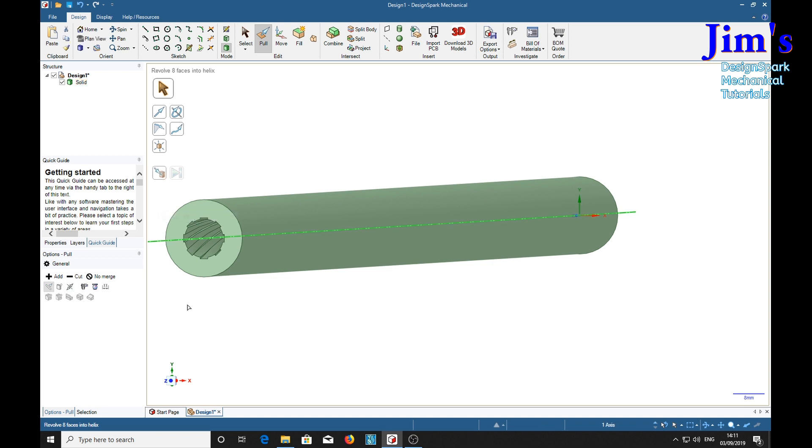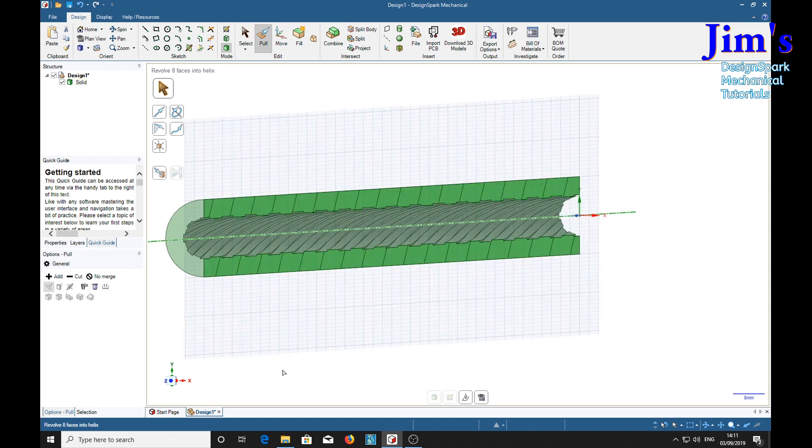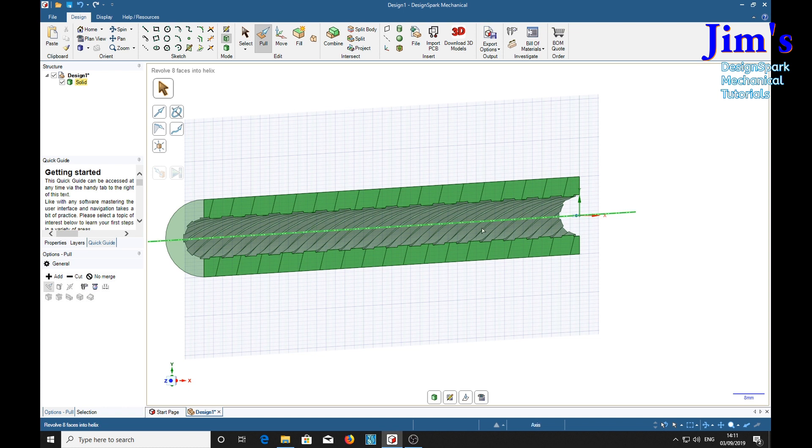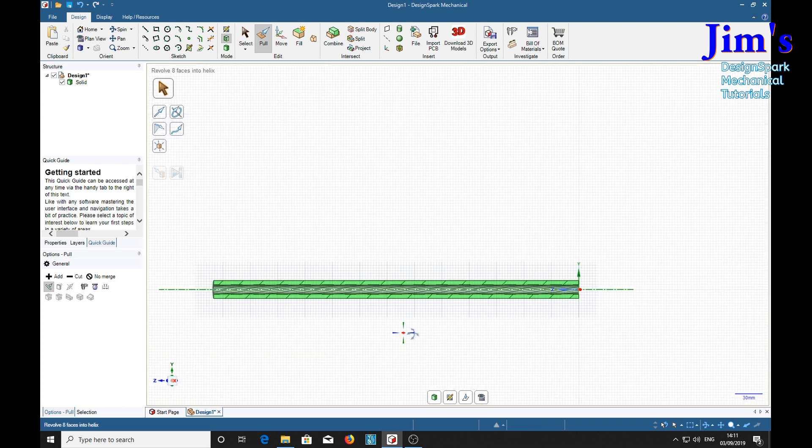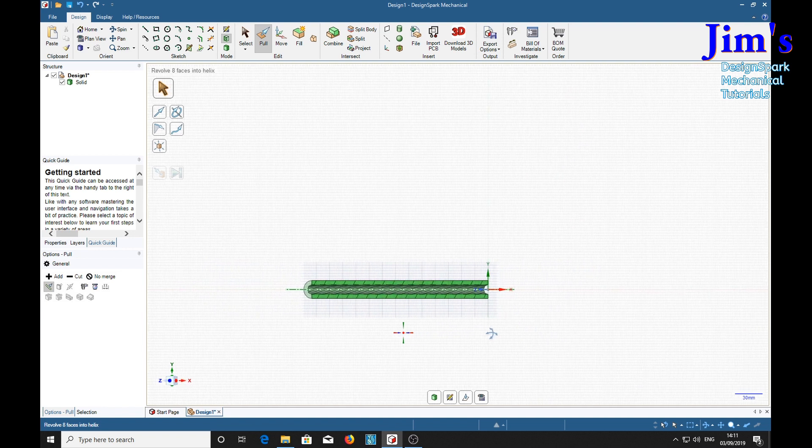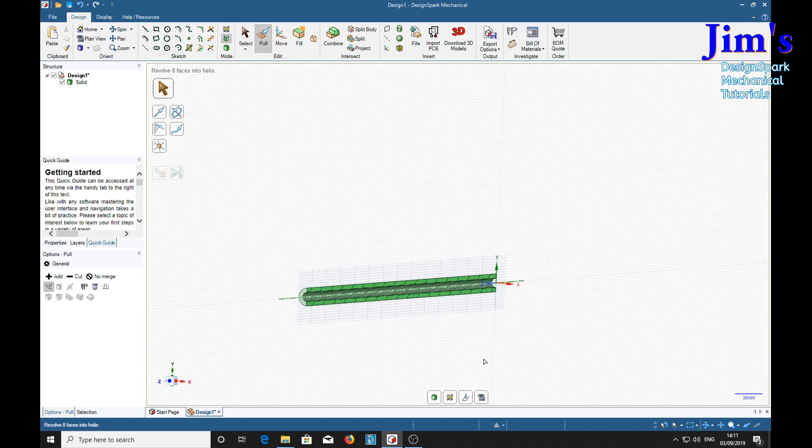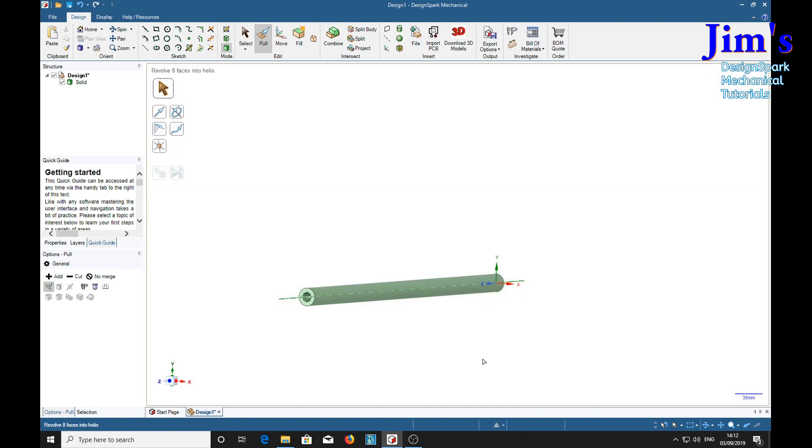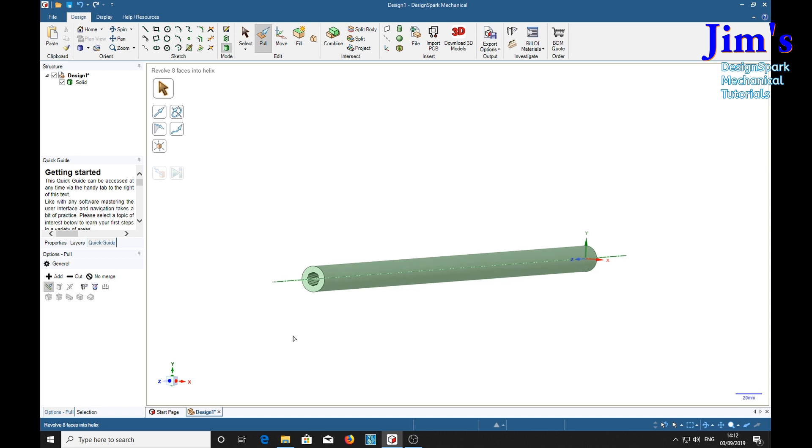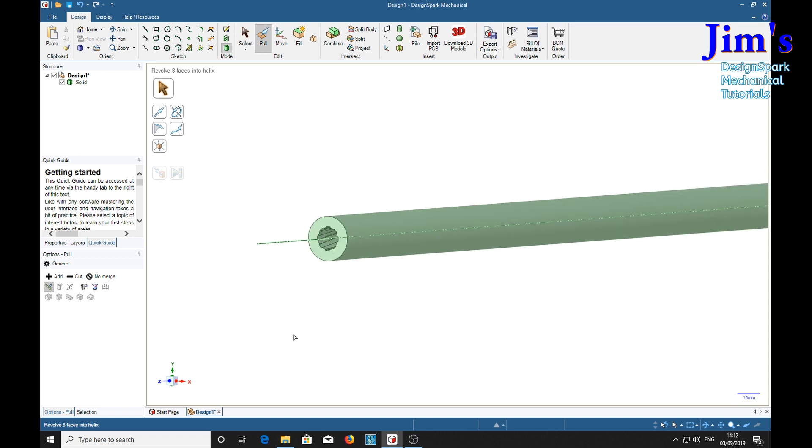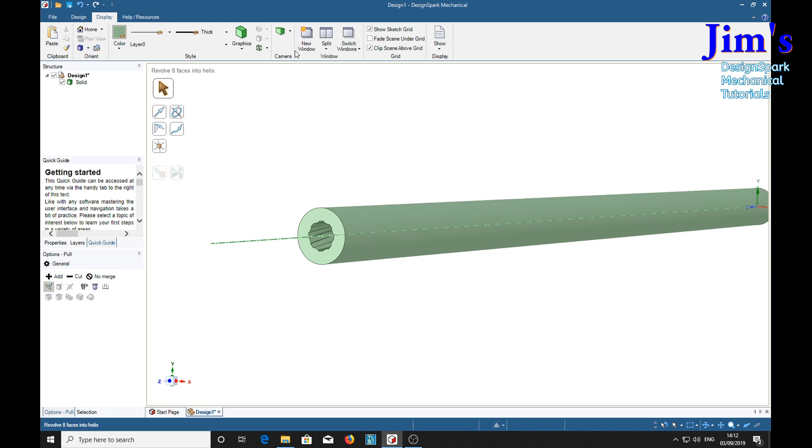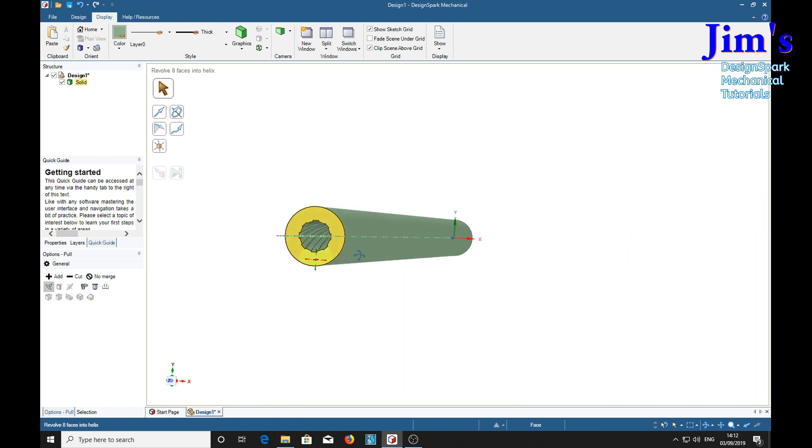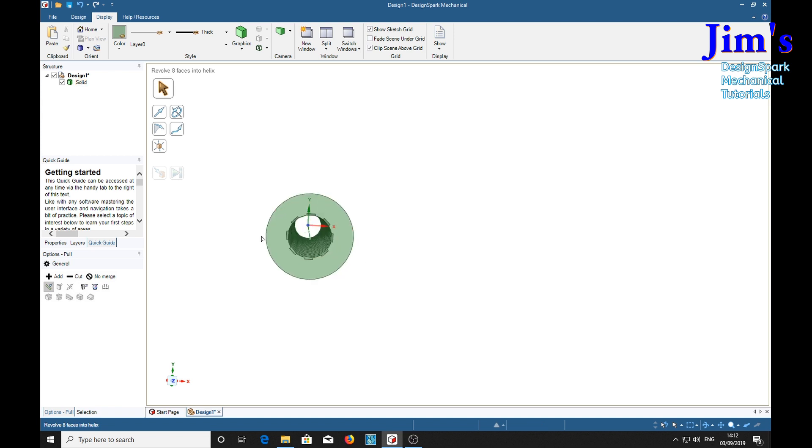If we select that and press the X key we'll get a section through it. And there is all the rifling down the barrel. D for design mode. Now if we use the display perspective mode, we should be able to see something quite nice. There we are. We can see down the barrel.